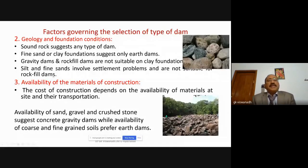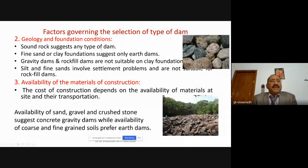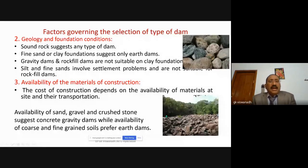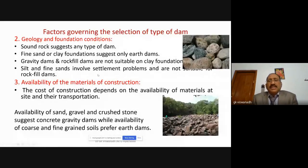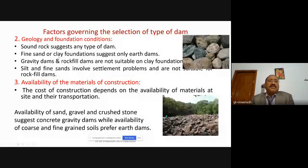If sound rock is present, you can construct any type of dam. Fine sand or clay foundations suggest only earth dams — gravity dams and rock dams are not suitable on clay foundations. Silt and fine sands involve settlement problems and are not suitable for rock-fill dams.